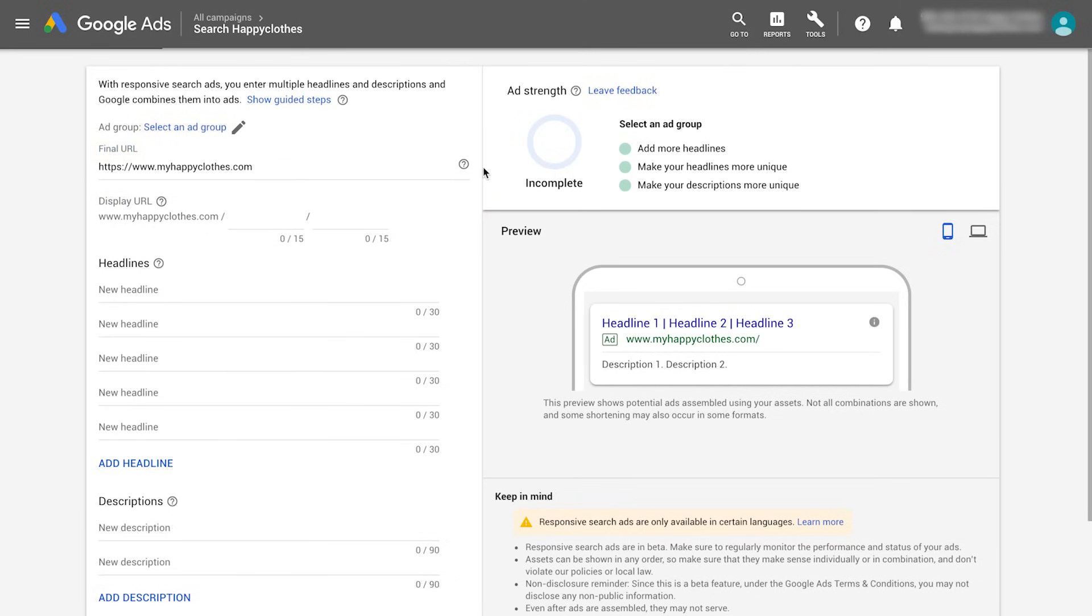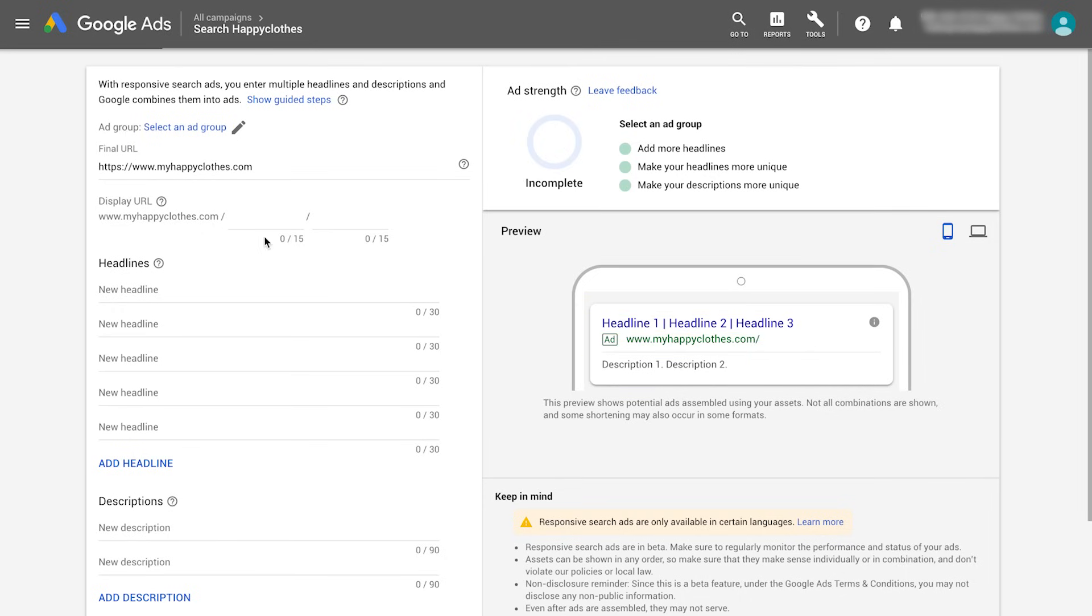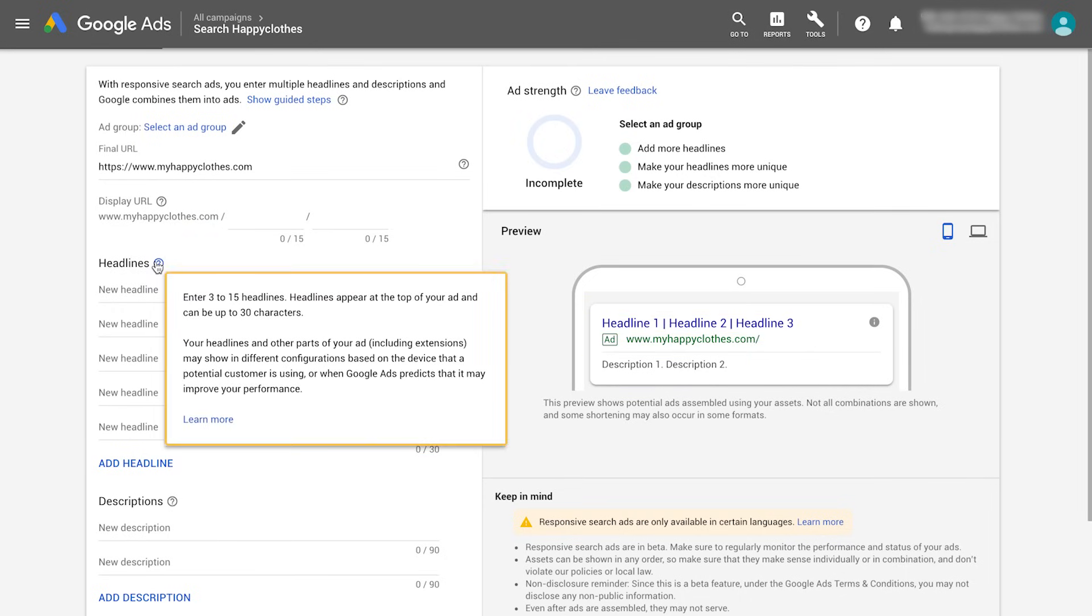It's time to get creative and write your headlines and descriptions. Responsive search ads can show up to three headlines instead of two, and up to two description fields instead of one.